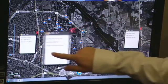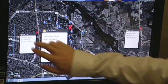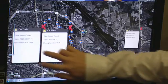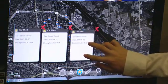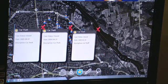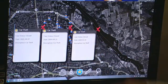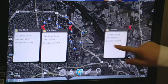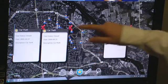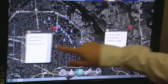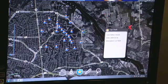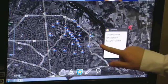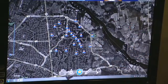Here we can see that there are three closed cases of car theft, and as we saw, they all came from the same general area. This may be an indication that we should dispatch additional security to patrol this area to prevent further car thefts.